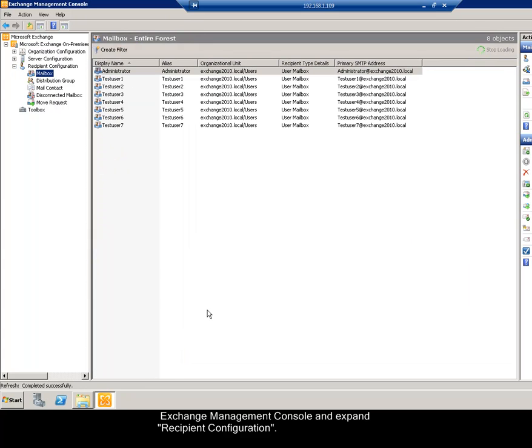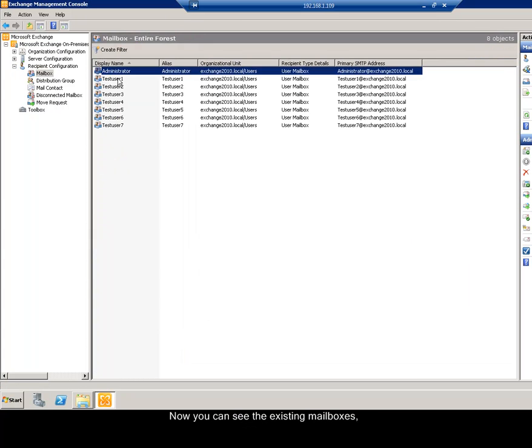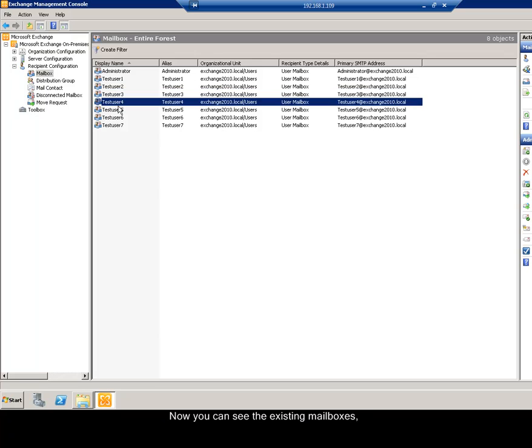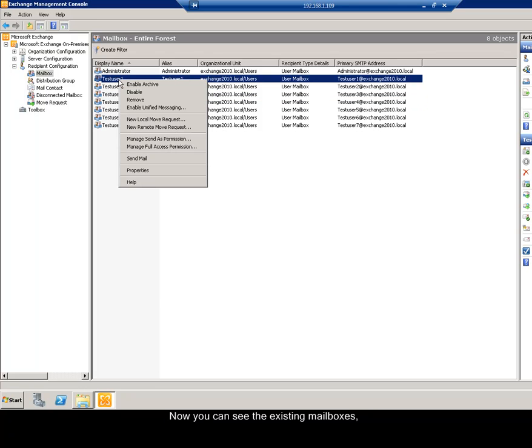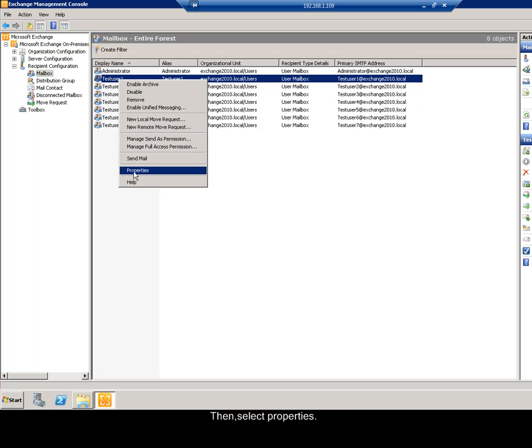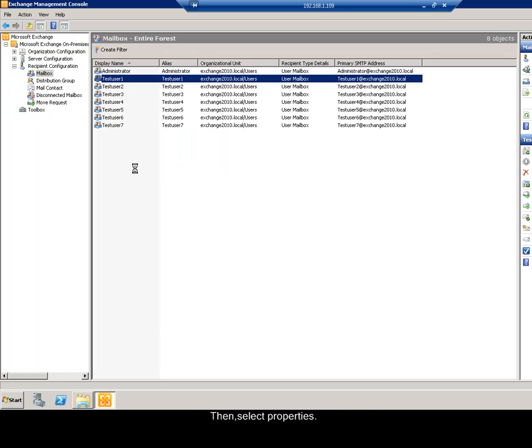Then select the sub-key Mailbox. Now you can see the existing mailboxes. In that select anyone user mailbox and right click it. Then select properties.